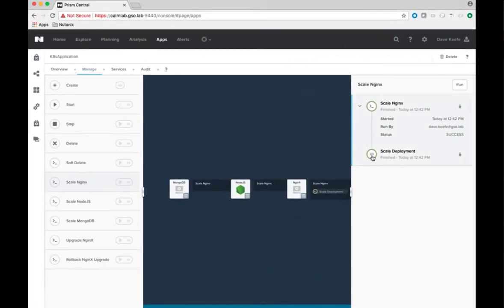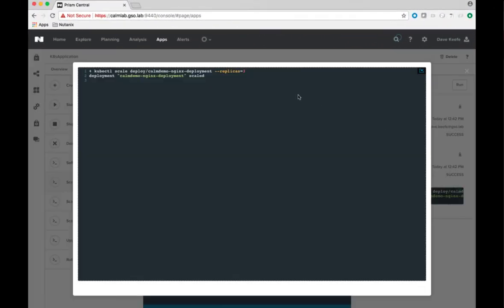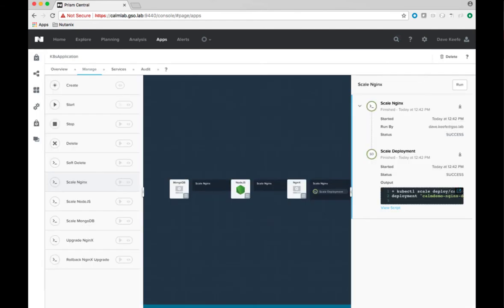Looking at the day 2 actions, we can see how Kubernetes simplifies scaling of deployments with this single command.